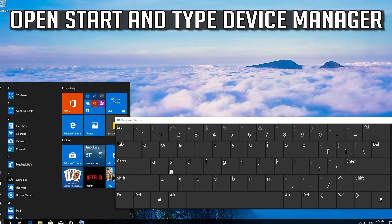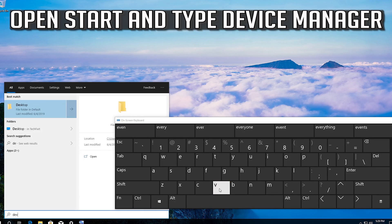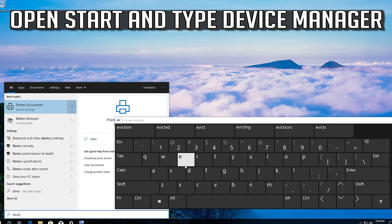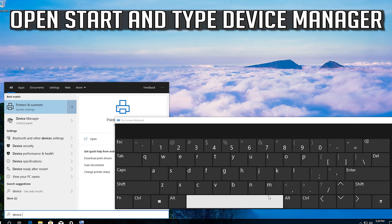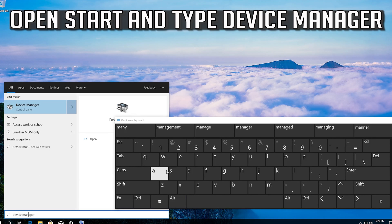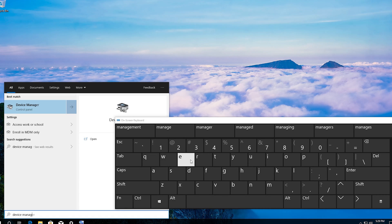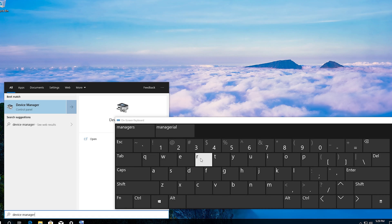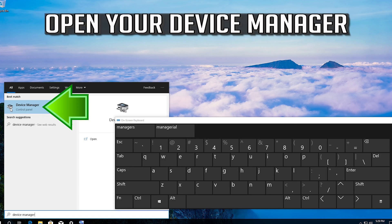Open Start and type Device Manager. Open your Device Manager.